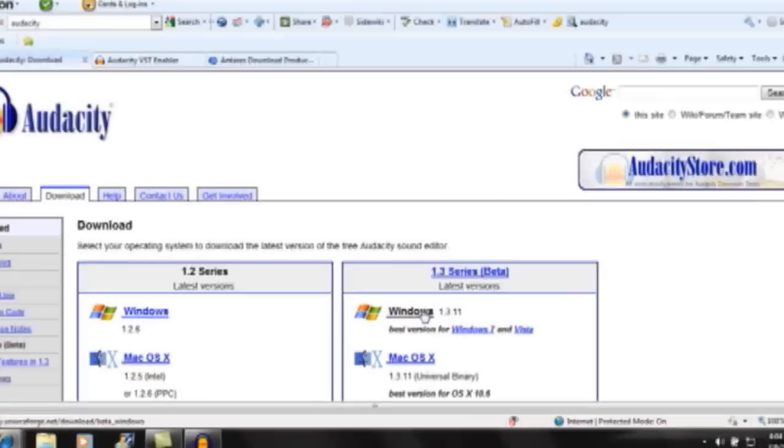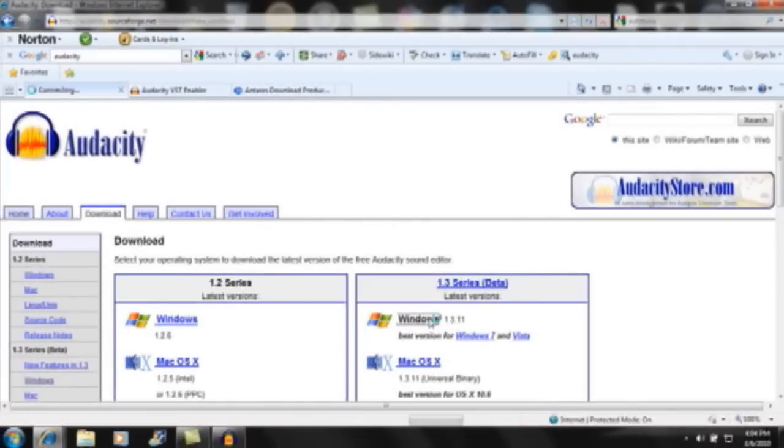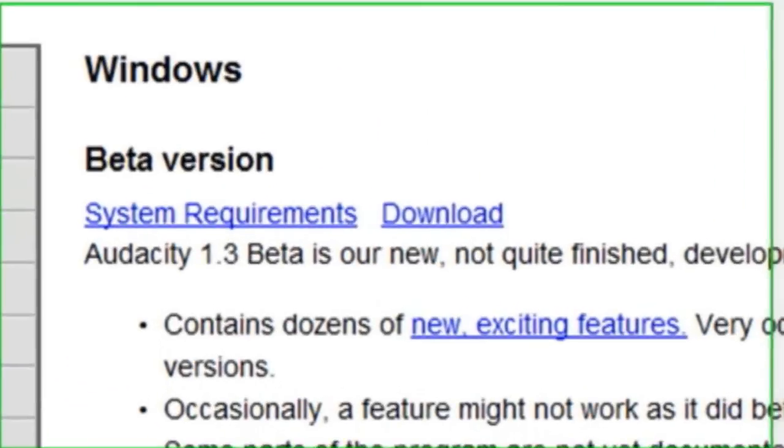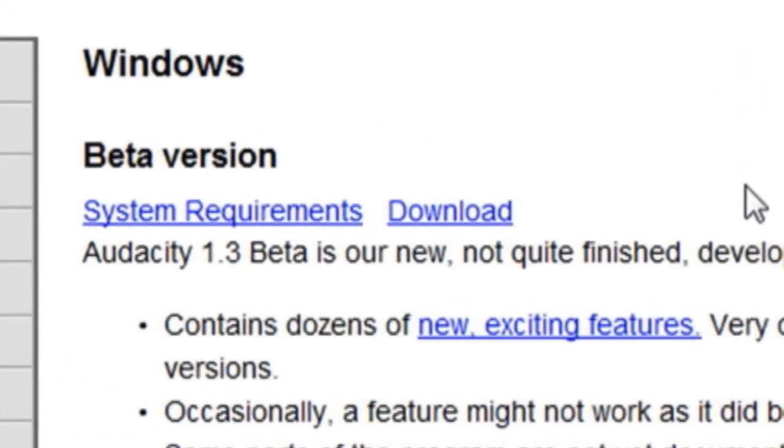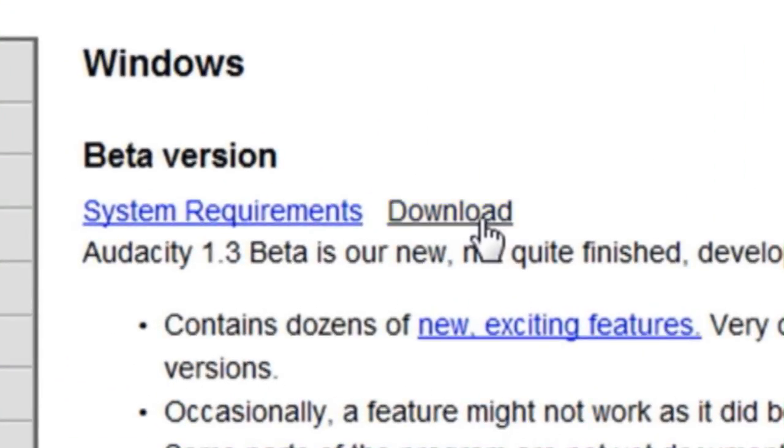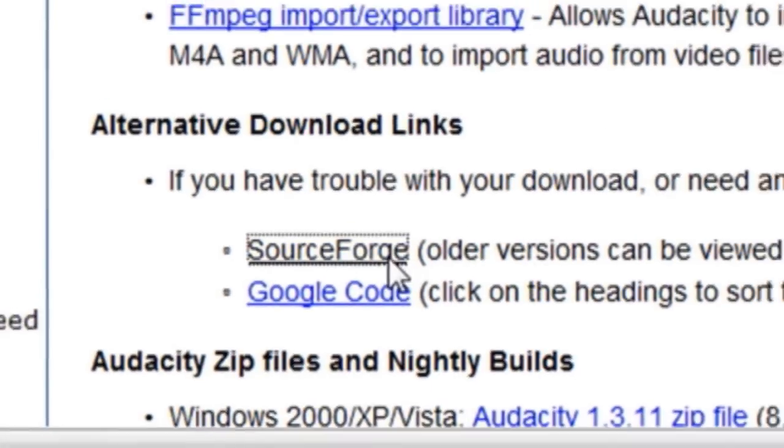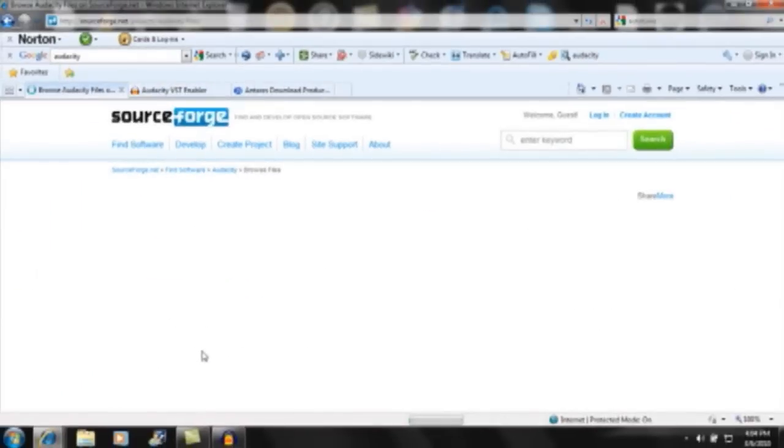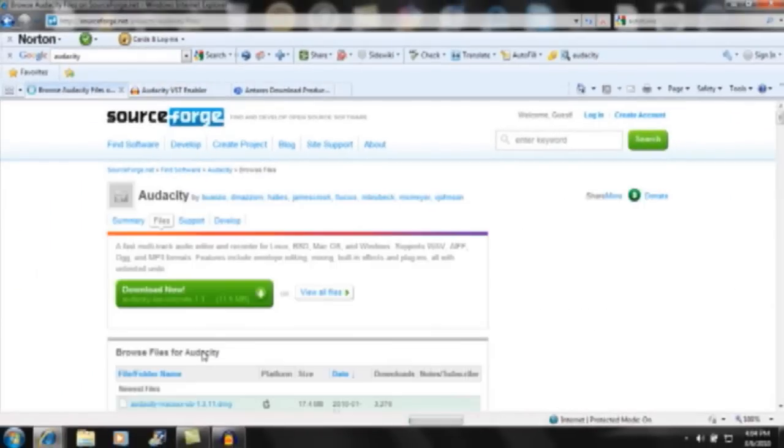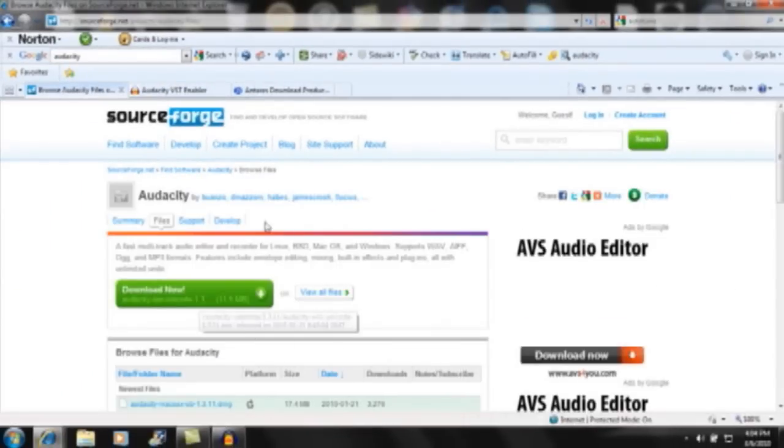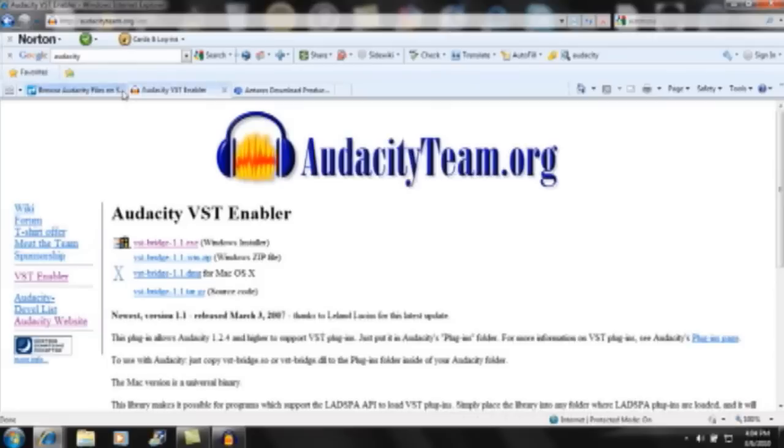I'm going to download it for Windows. You can go over here and click Download and then go down here and click Sourceforge beneath Alternative Download Links. Now you can download it by clicking that button. Once you've installed Audacity 1.3,